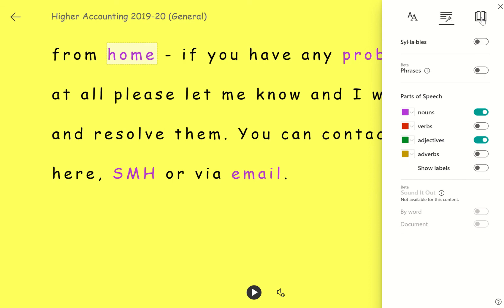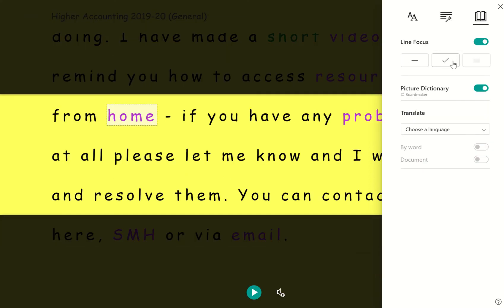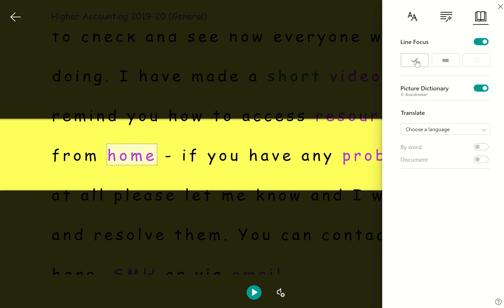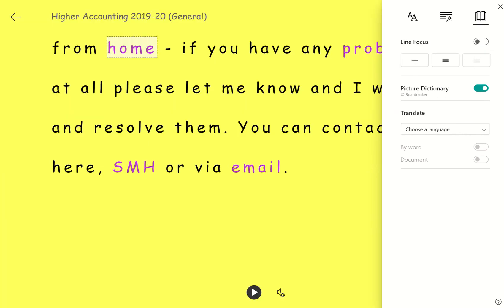You've also got the option here for line focus, so if you want to show three lines then you could read that way, or you can have it split just to one line, or equally you could turn it off if you don't want to have that on.